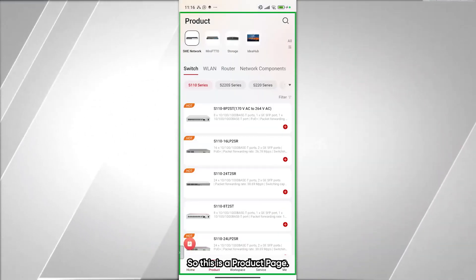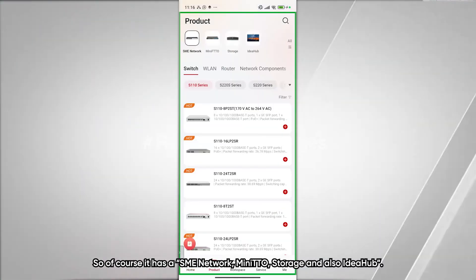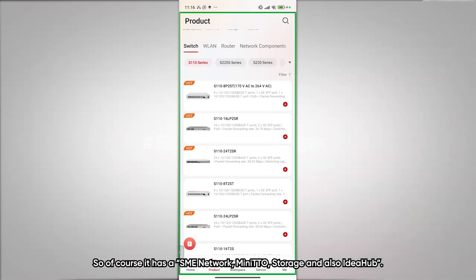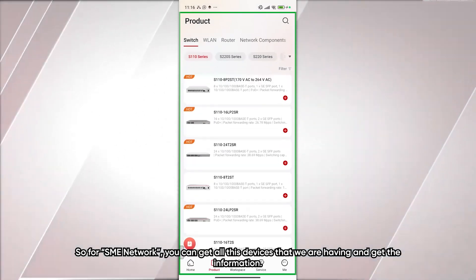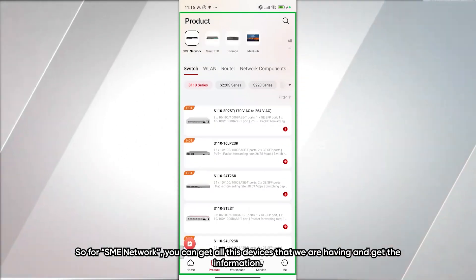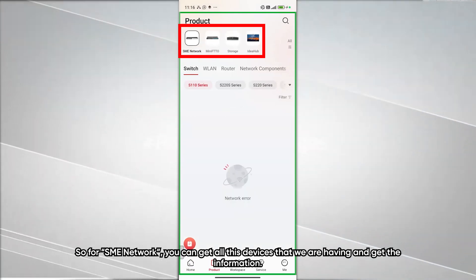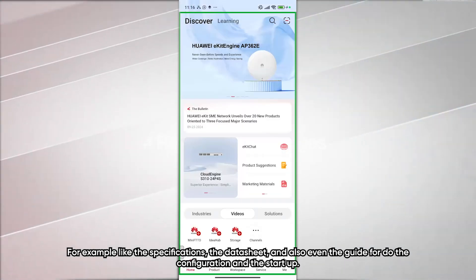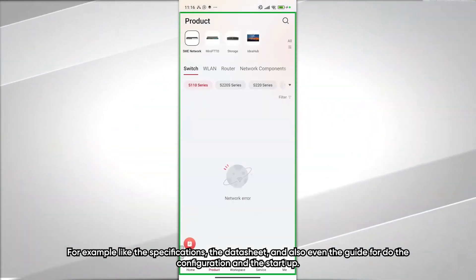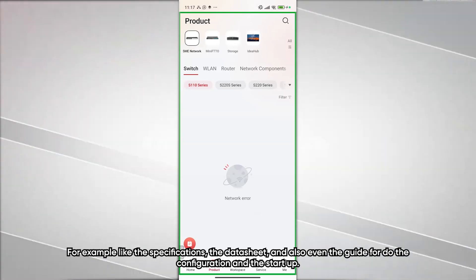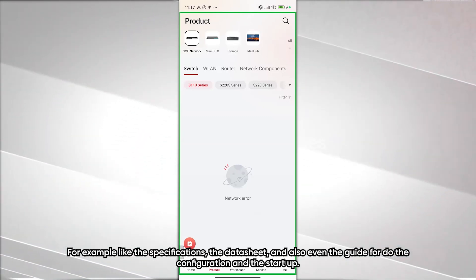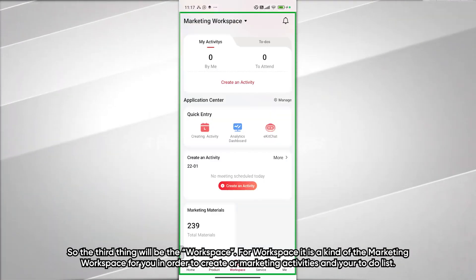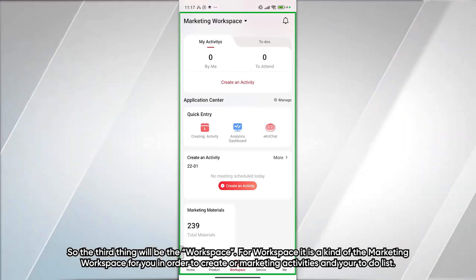This is the Product page. It has sections for SME Network, linear PTO storage, and IdeaHub. Under SME Network, you can get all the devices available and find their specifications, data sheets, configuration guides, and startup guides.